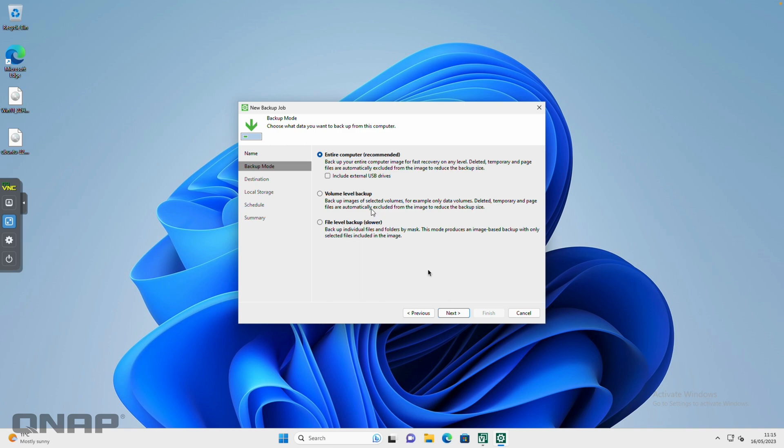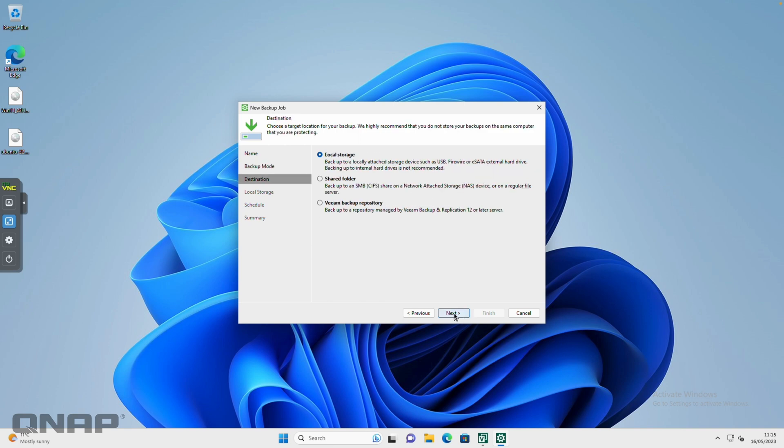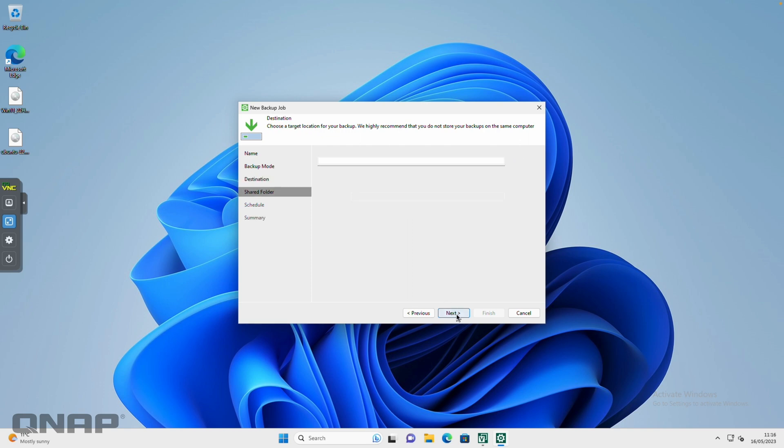I'm going to click next. Now this is the destination of where the backup is going. Obviously backing up to local storage is fine if you want to back it up to a USB drive, but if you want to back it up to a shared folder on your NAS for example, you would choose the middle option there, shared folder. I'm going to click next.